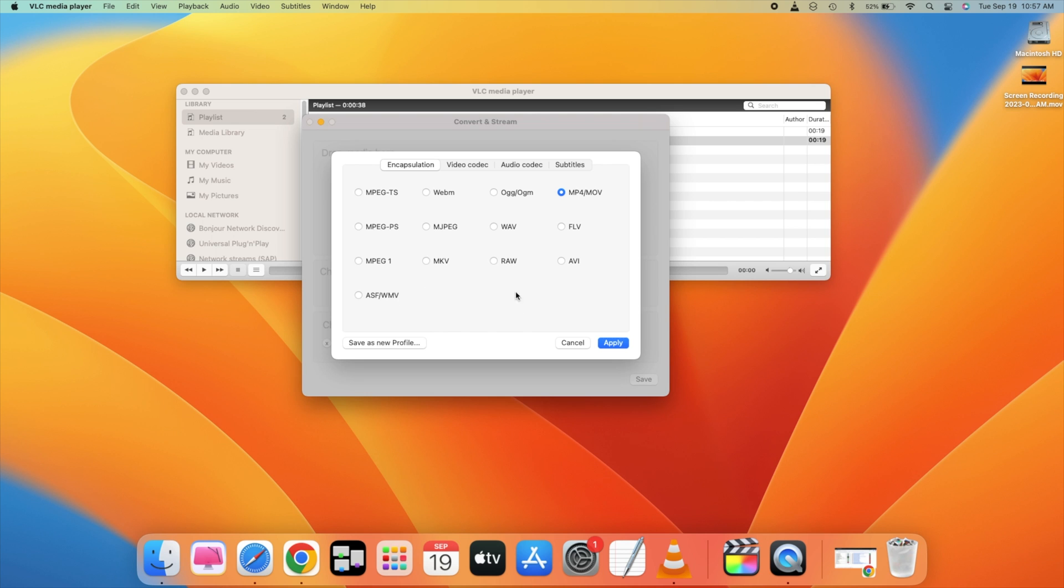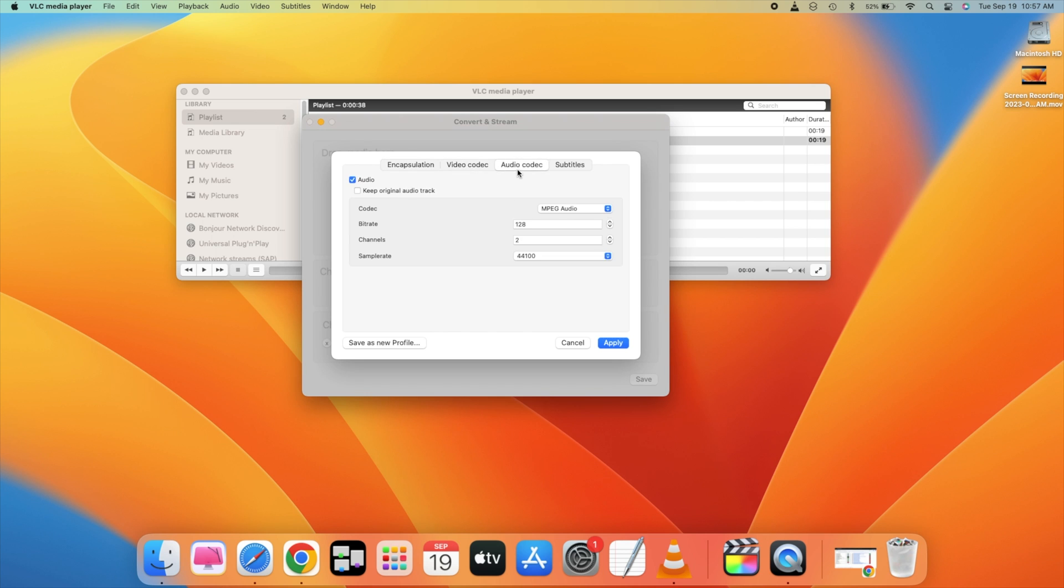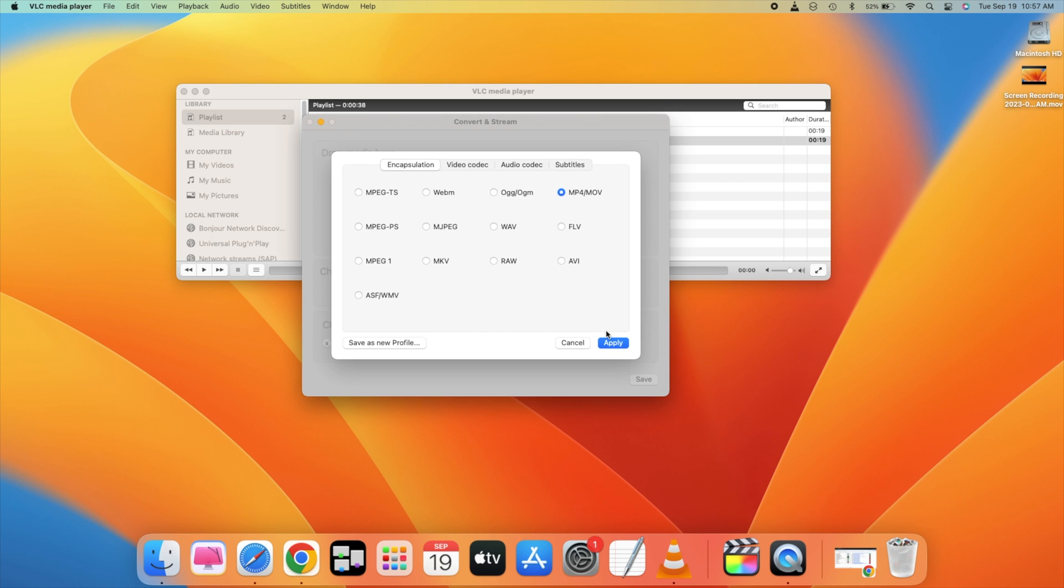So this is encapsulation. You can go for the video codec, audio codec, and subtitles if needed. So encapsulation is MP4, now click on apply.